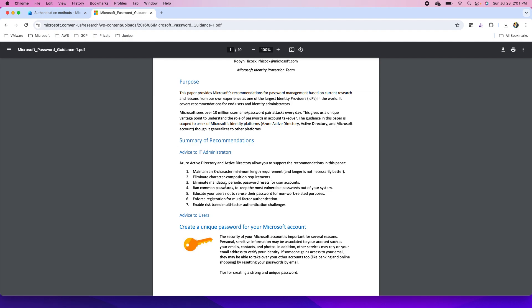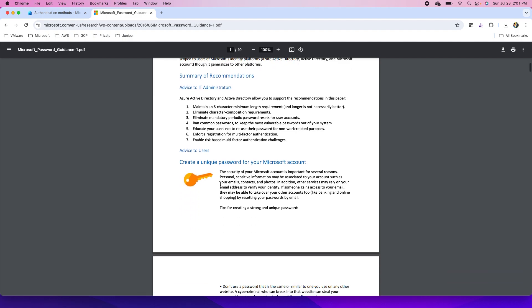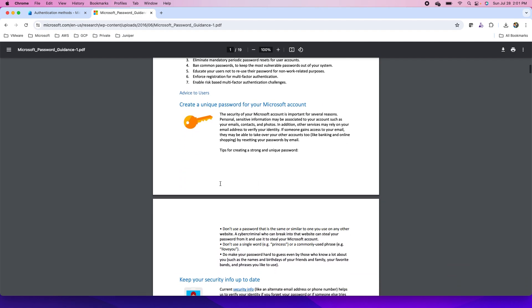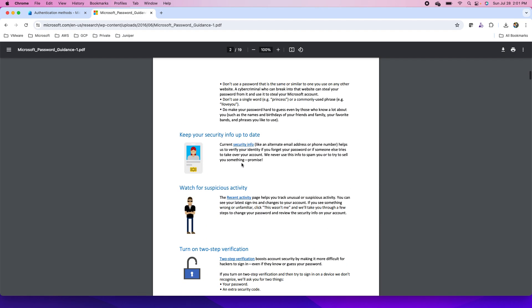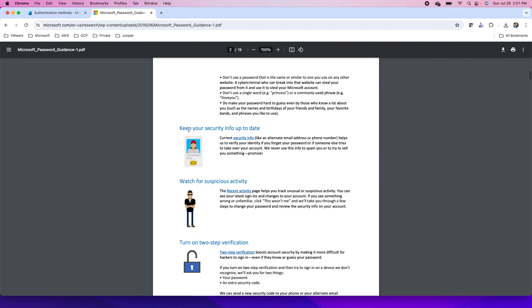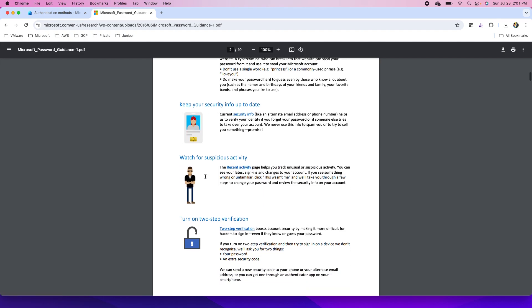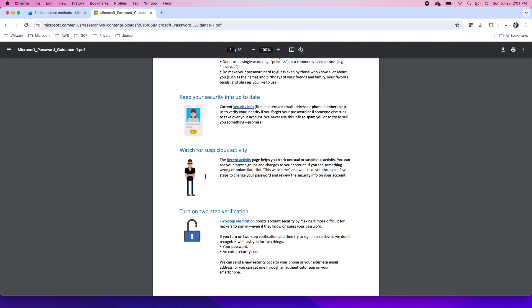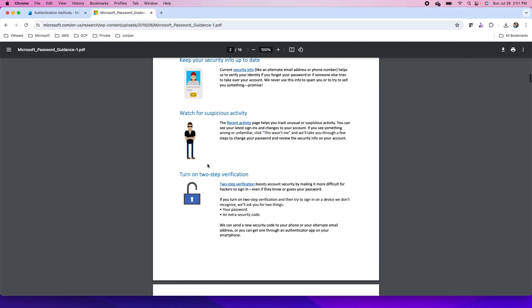Eliminate mandatory periodic password resets for user accounts. Why are we saying that periodic password resets for user accounts you should eliminate? If users are asked to reset their passwords periodically, then they will start using commonly known passwords or easy passwords that they can remember easily, or they might start noting them down somewhere. So here we have this entire guide.